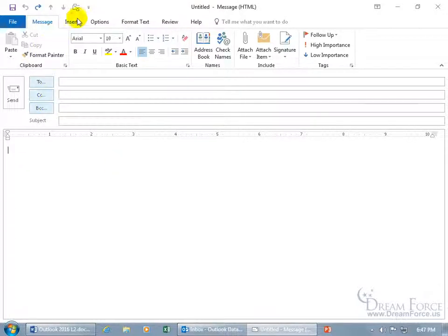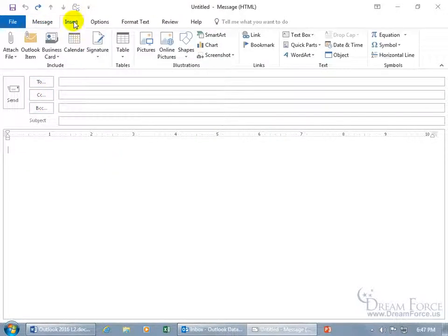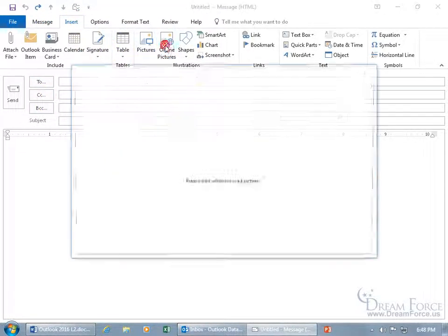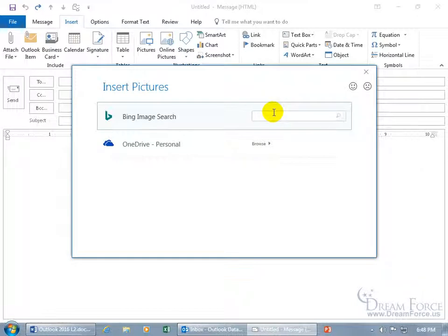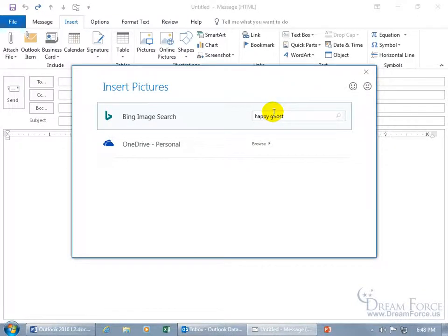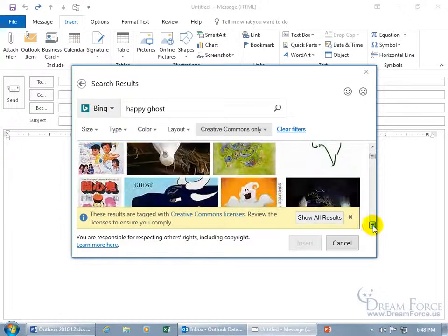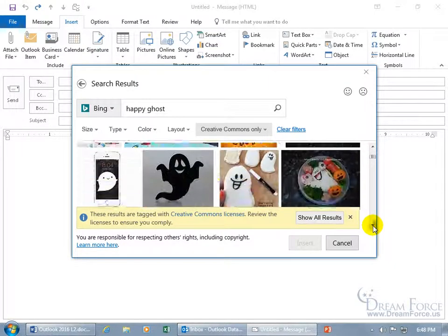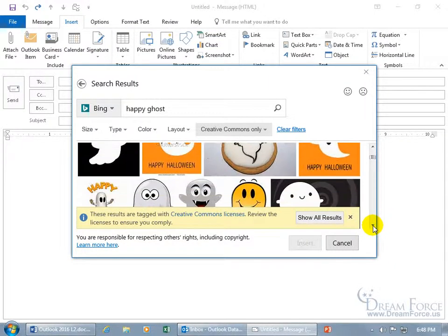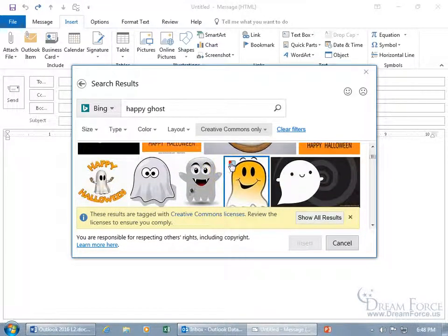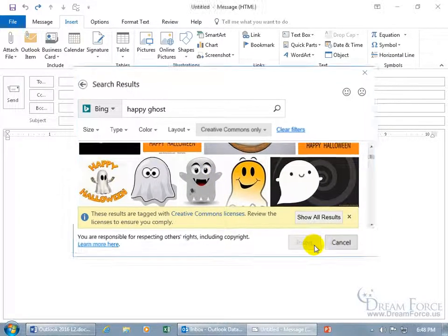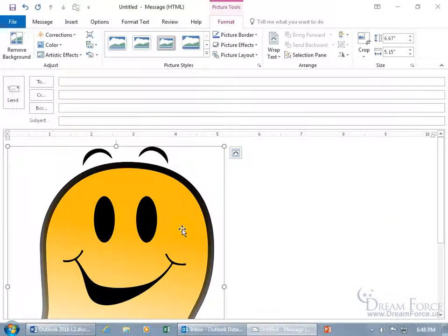For example, go to Insert, then Illustrations, then Online Pictures. Type in Happy Ghost and hit Enter. Find a happy one — select him and click Insert. Of course, he's huge.